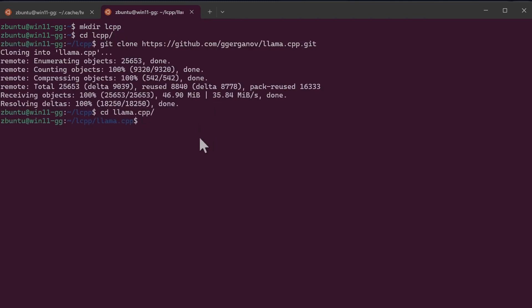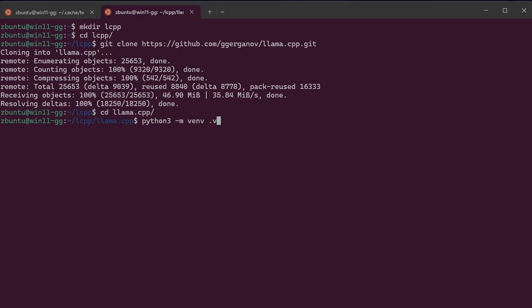Now that we've cloned llama.cpp repository, we just need to go to the directory. And next we need to create a Python virtual environment. You can either use Conda. I'm going to use venv, so it's going to be python3 -m venv .venv. The directory they'll create, we need to activate it next.